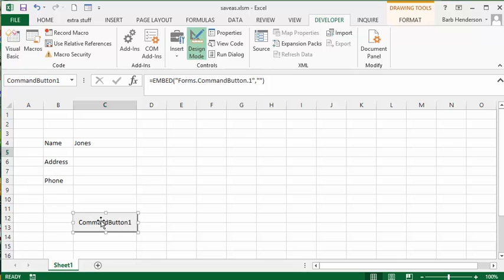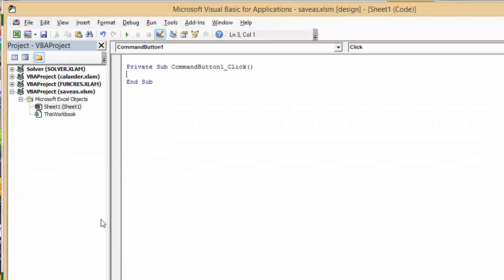Now what I'm going to do is I'm going to double click this button and then we have our command button started here.